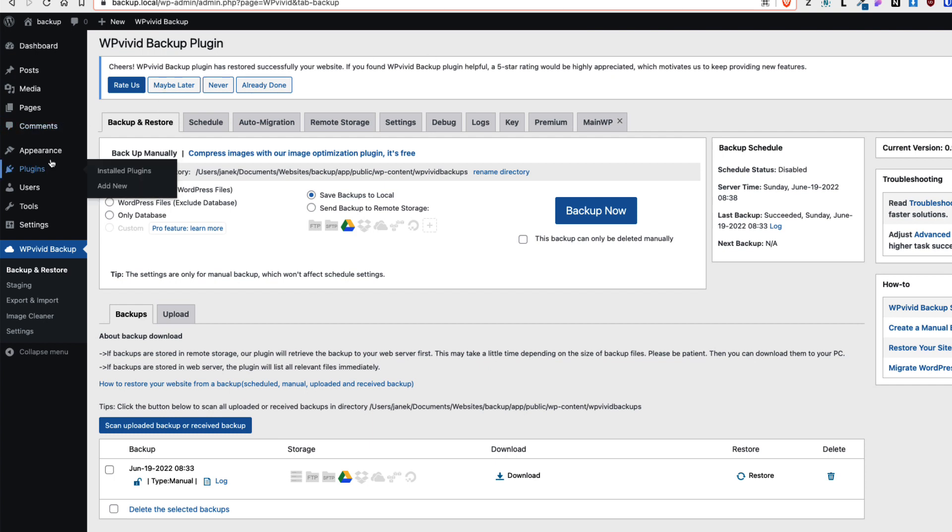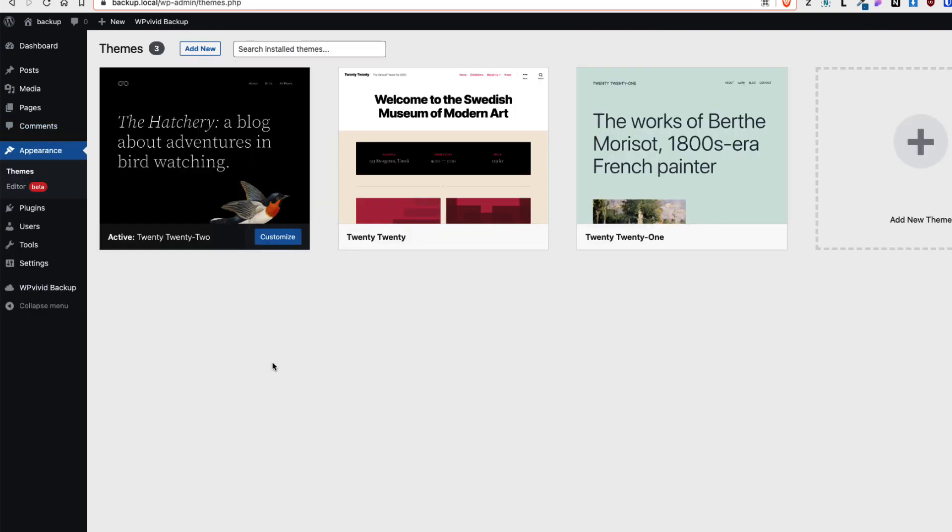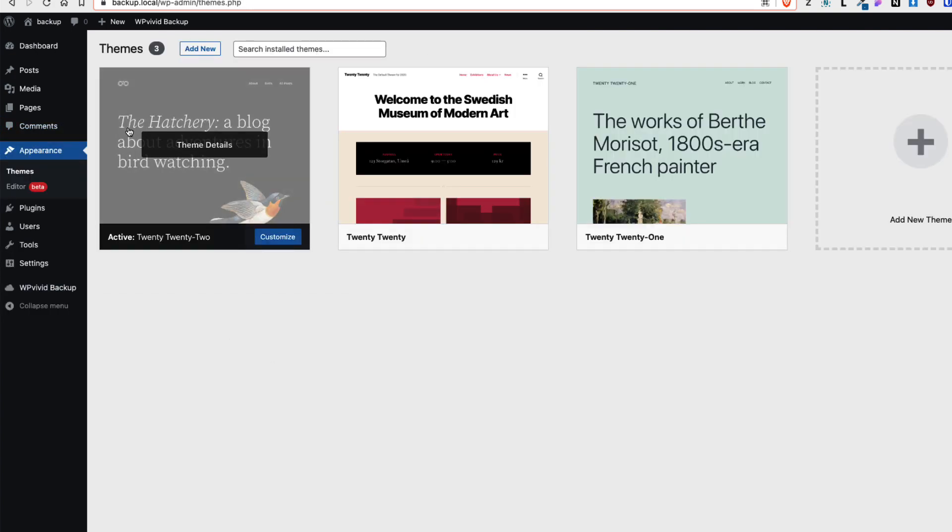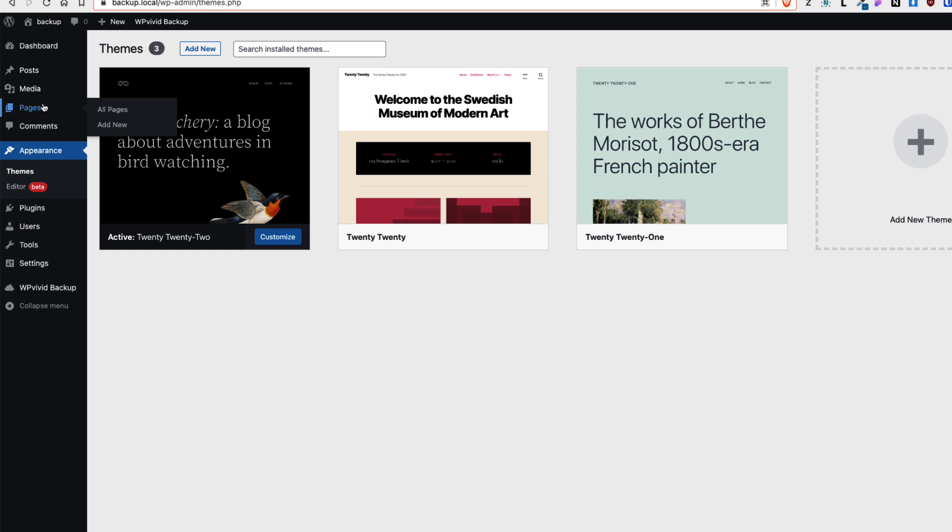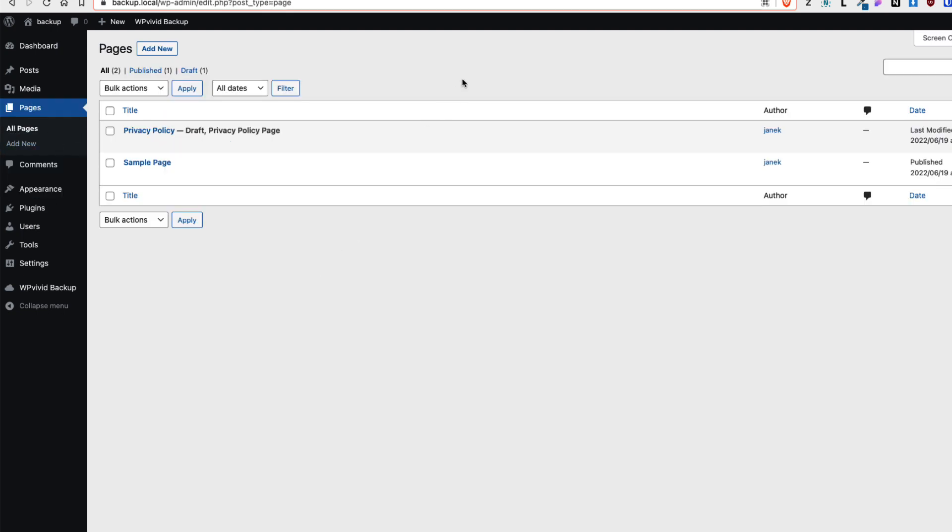Now let's take a look. Appearance. Old theme is activated. And if I go under the pages, you'll see that the page I created before is deleted. Now this was a free version of the WP Vivid.